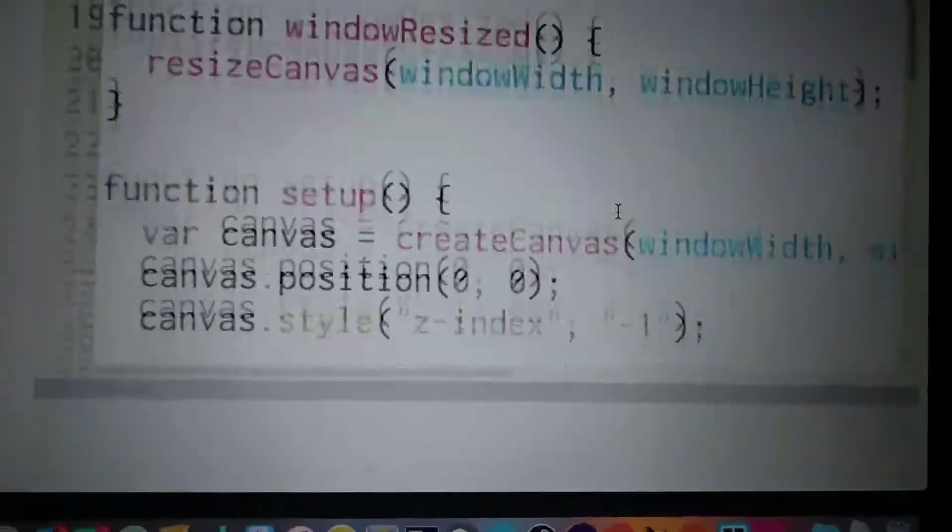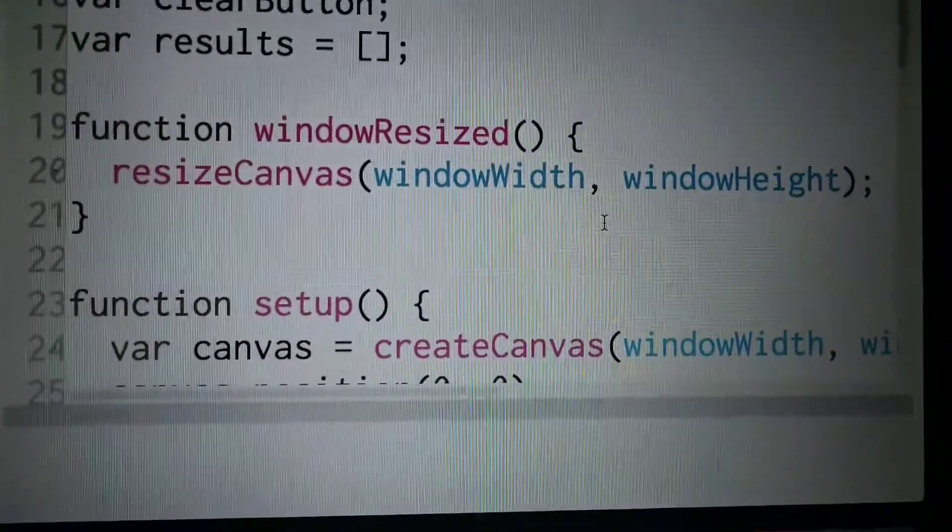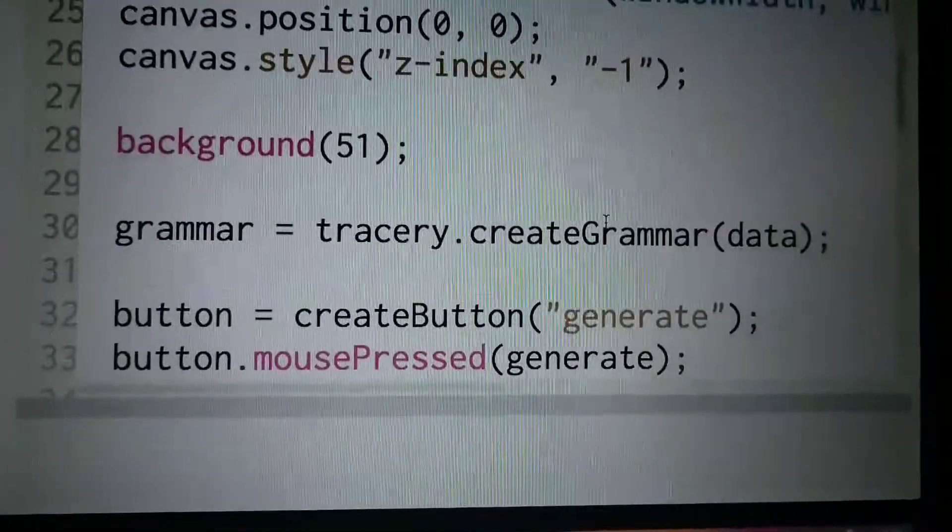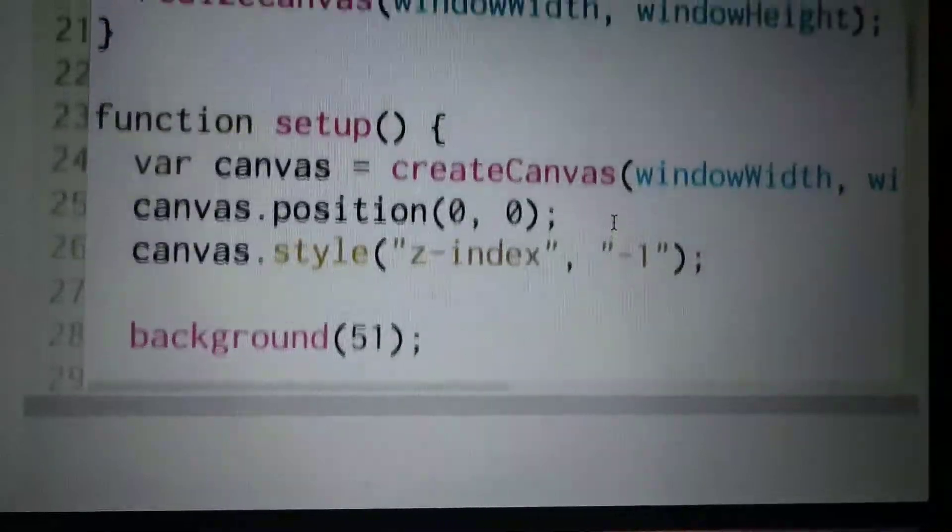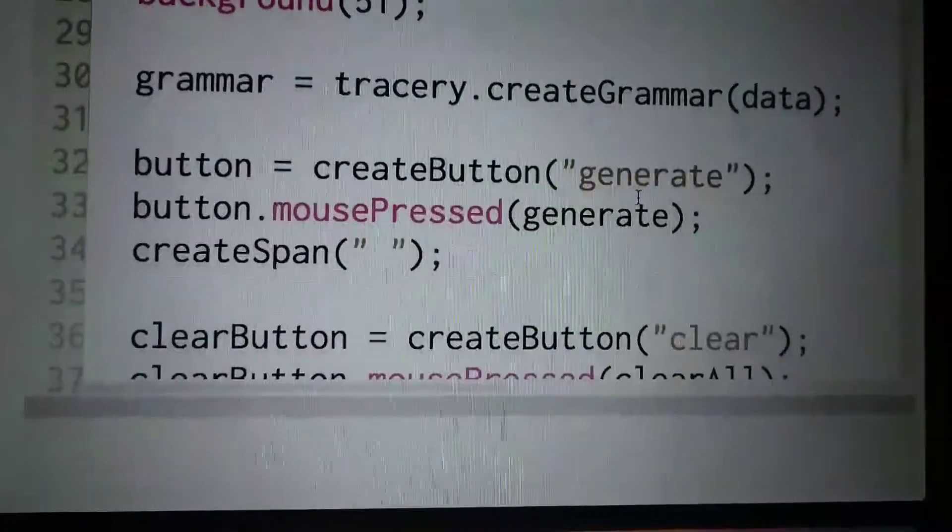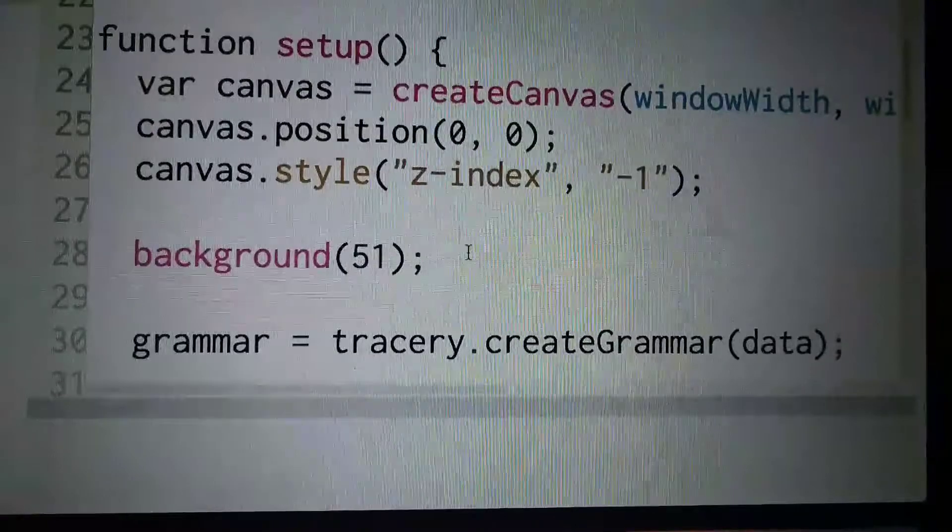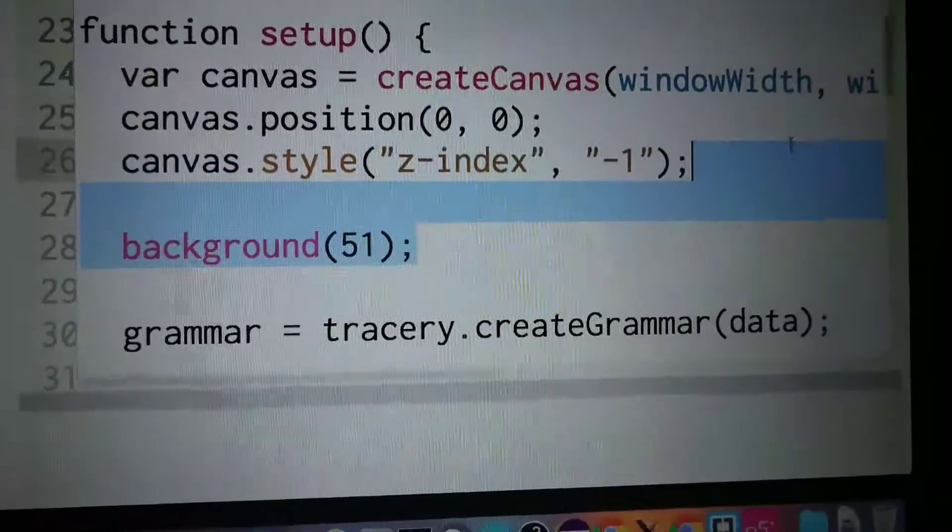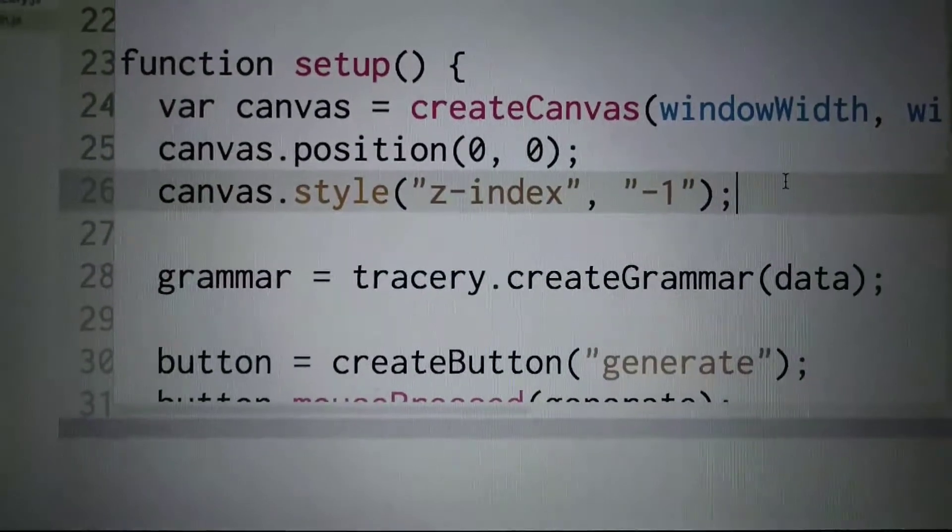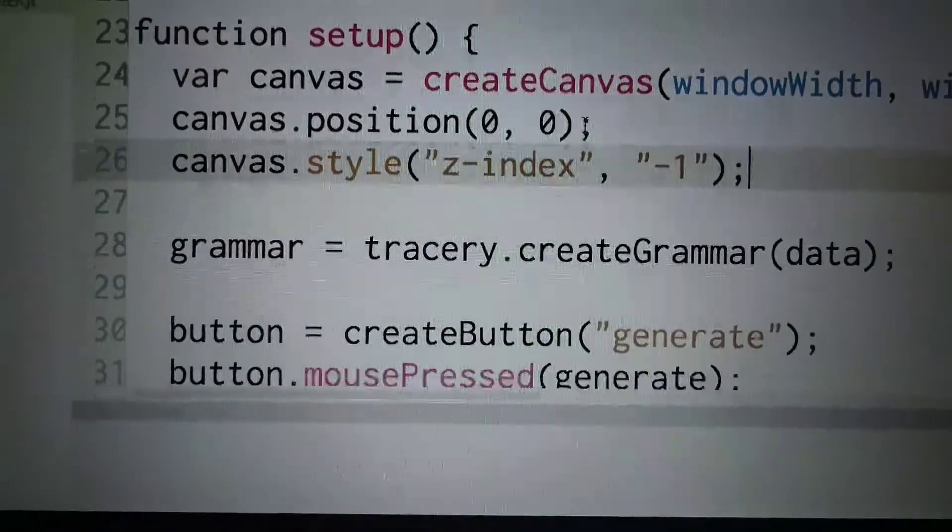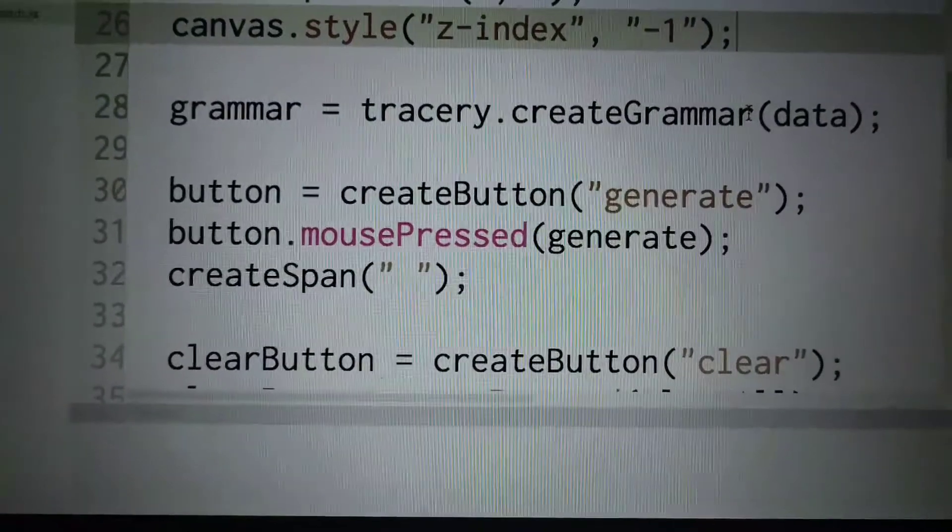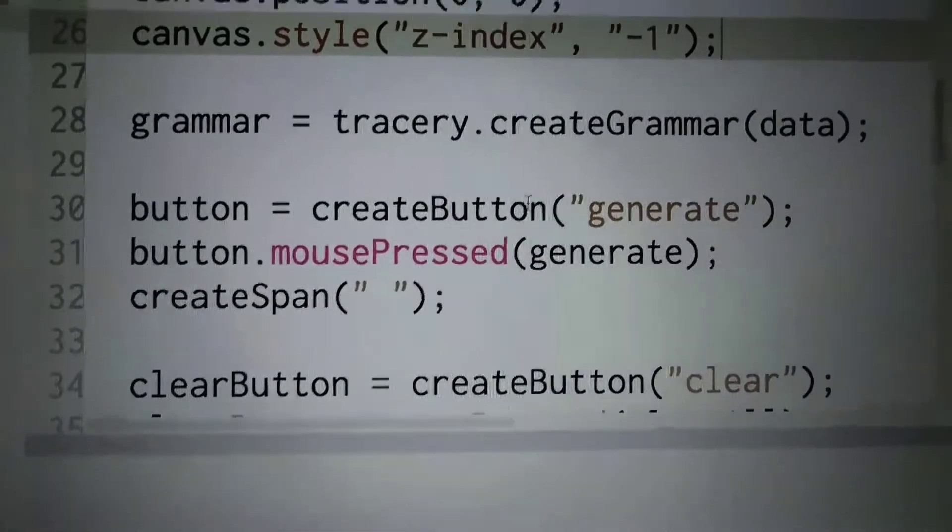I'm using the canvas as my background here. I am setting the background to 51. Oh, something that I've noticed here - I still have the background here. I'm creating the grammar, I have a generate button and then a space and then a clear button.